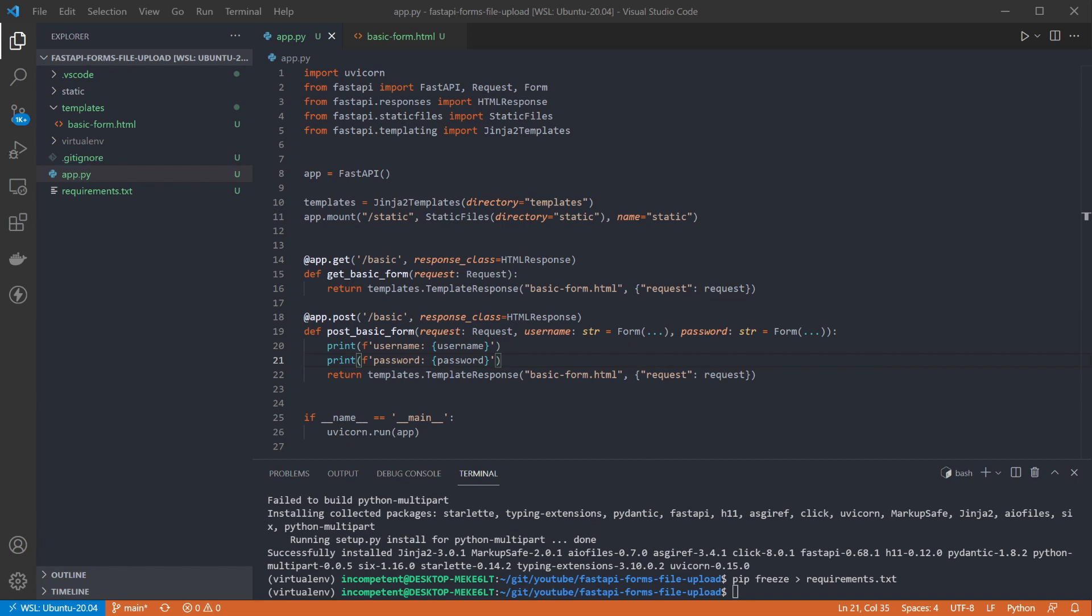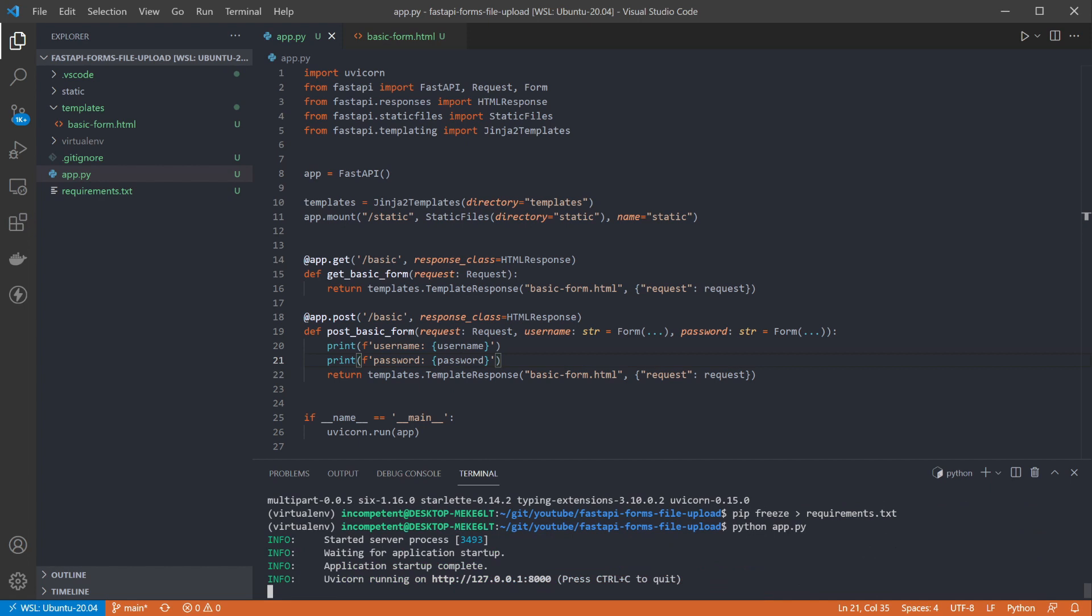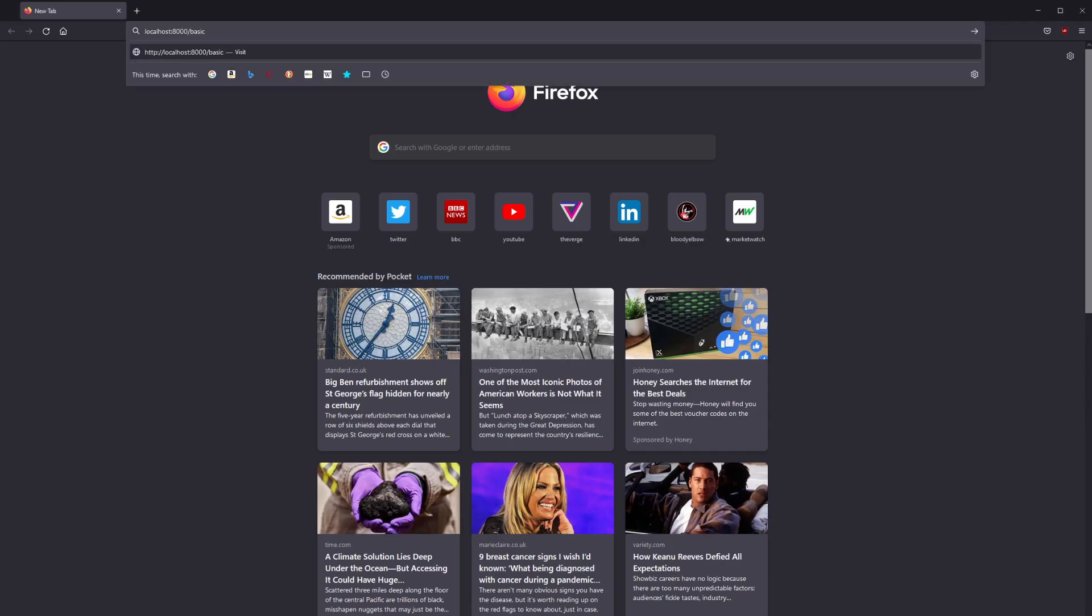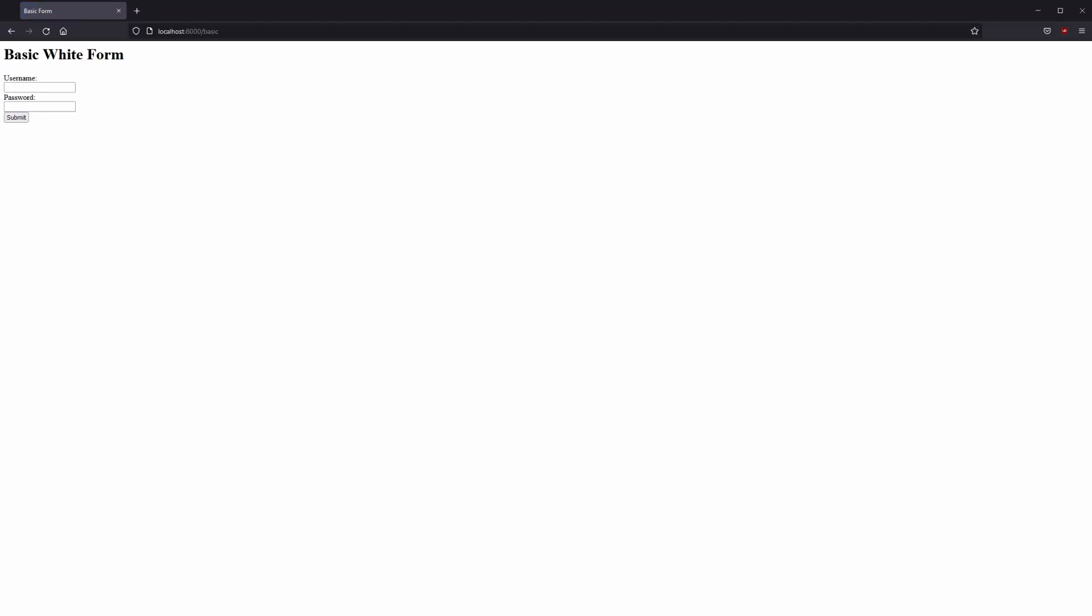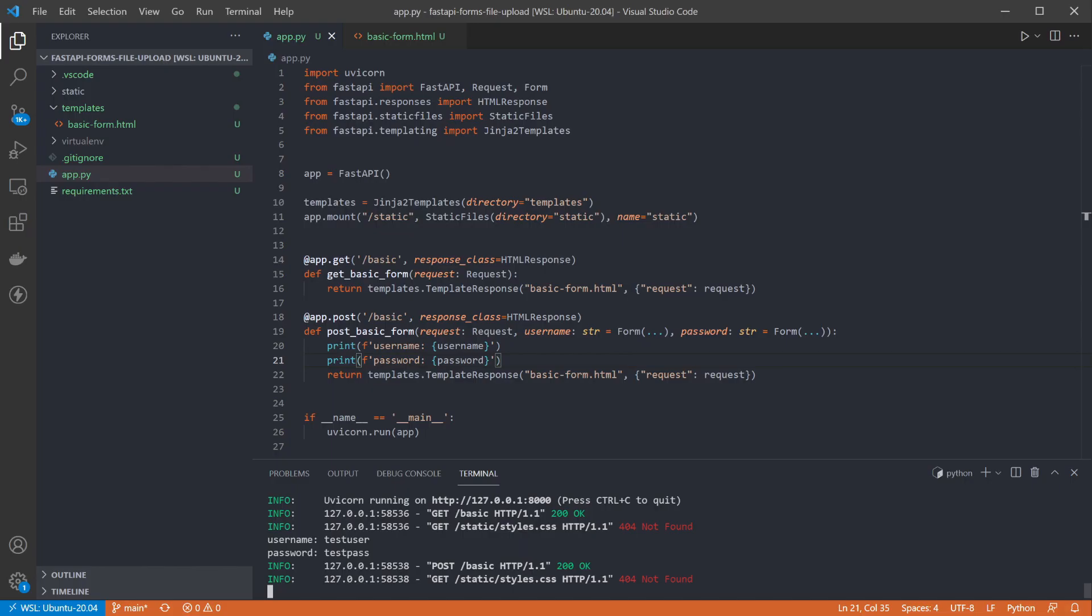Nice and secure. Now if we run the app, we can navigate to the basic endpoint we set up. And we can see our form is rendered. And if we enter some basic values and submit, we can see that we get back the exact same form because this is clearly a brilliant website. Back in the terminal we can see the username and password have been logged out.